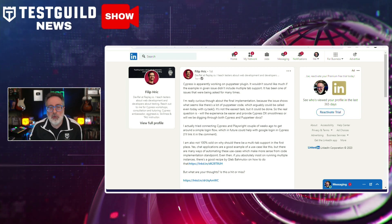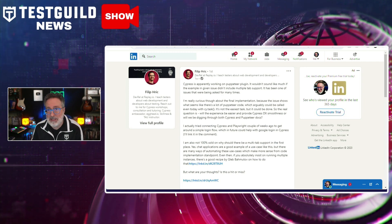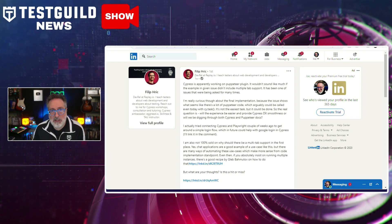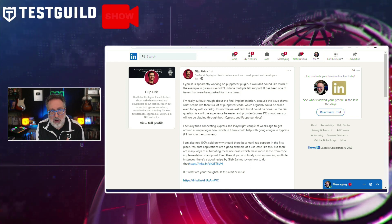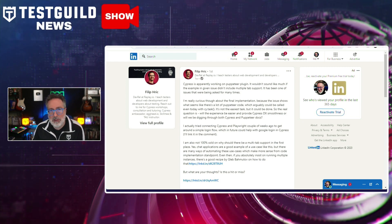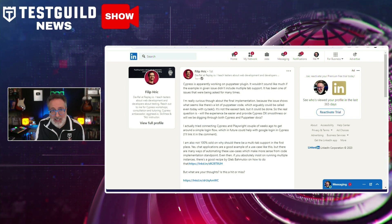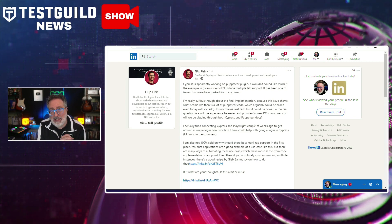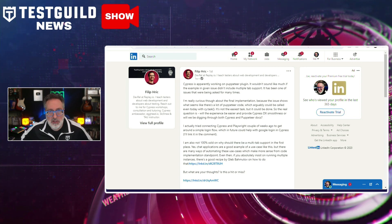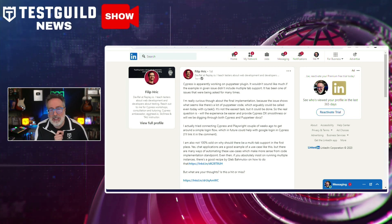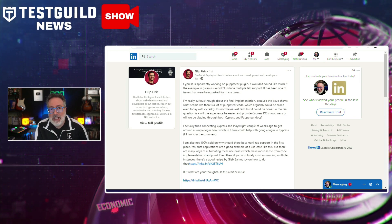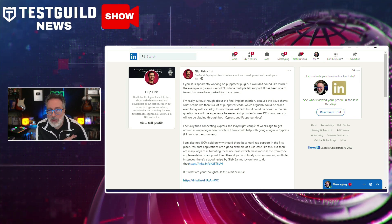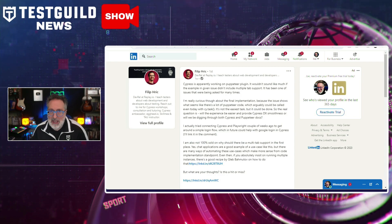Philip shares his experience experimenting with integrating Cypress and Playwright with a login function, and while the necessity of multi-tab support is debated, alternative automation methods might be more efficient. For those keen on multi-instance running, a recommended guide by Gleb is also pointed to in this post and available for reference. Thank you, Philip, for bringing it to my attention.